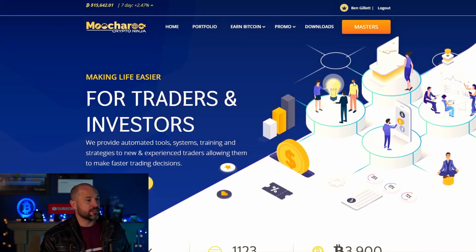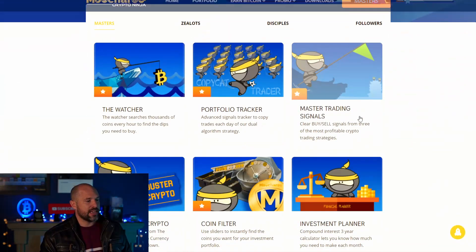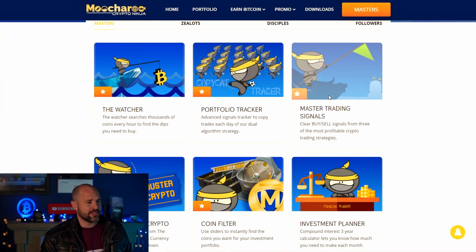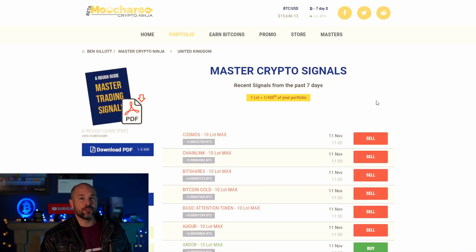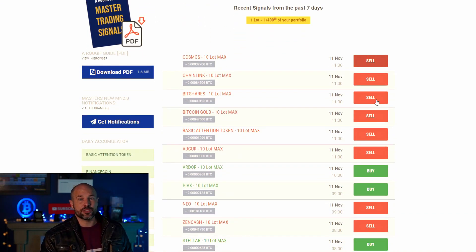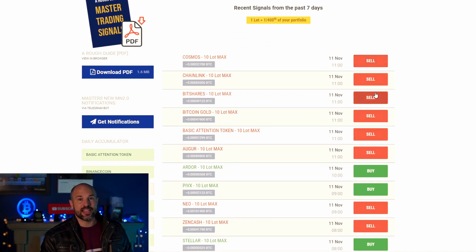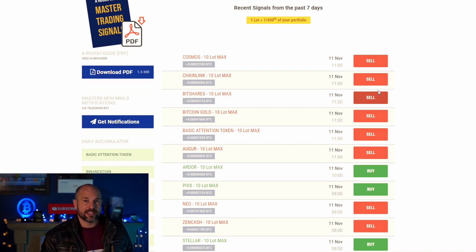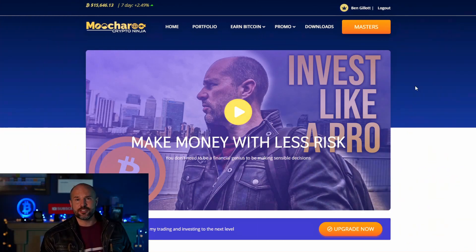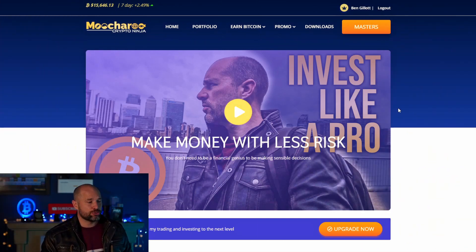We're also tracking the master signals. To get to the master signals, click on 'Masters.' However, if you don't have access yet and you want to be trading these — maybe after watching this video — do click the link below in the description and it will take you to this page.